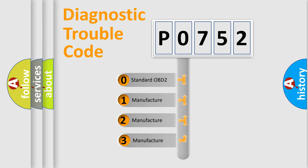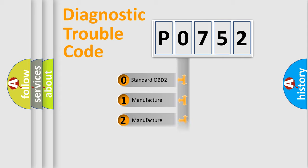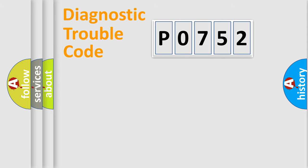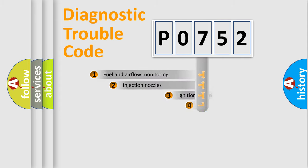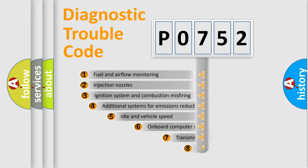If the second character is expressed as zero, it is a standardized error. In the case of numbers 1, 2, 3, it is a manufacturer-specific error expression.